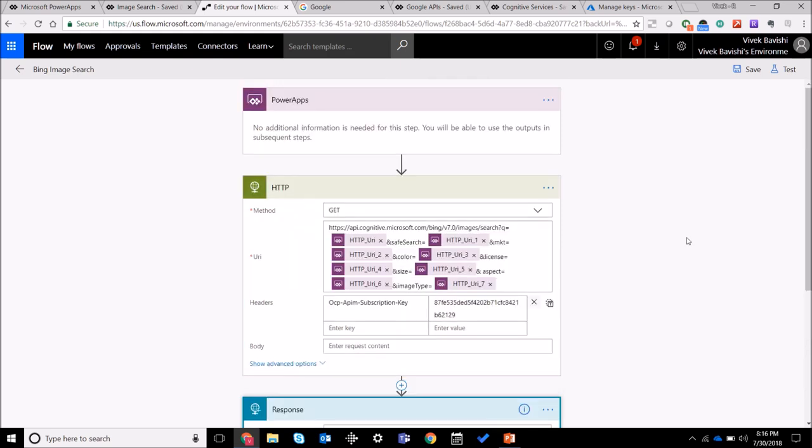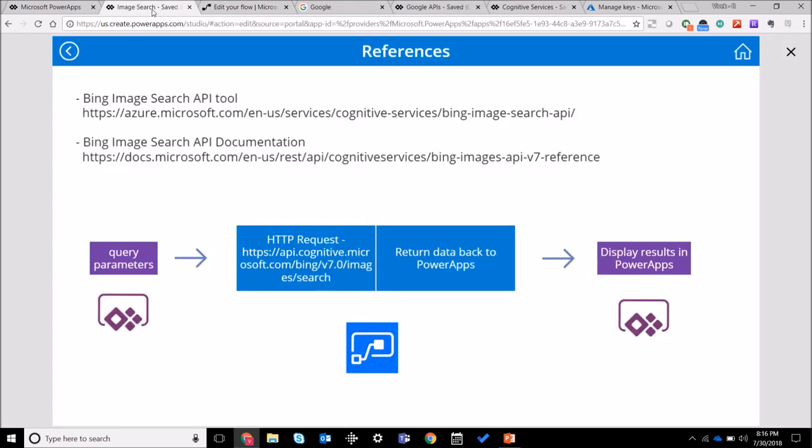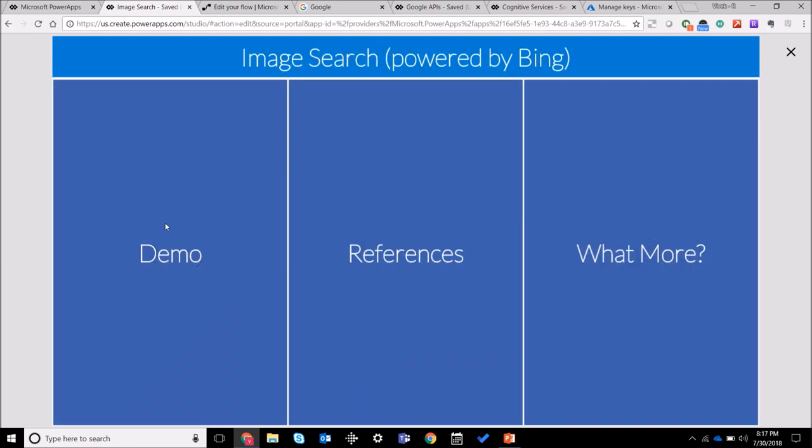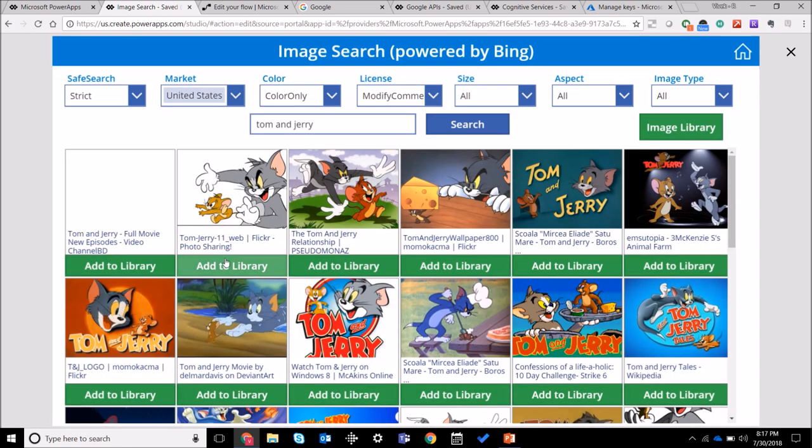Once you have done that, you'll get the results back in PowerApps and then you can display it whichever way you want to.